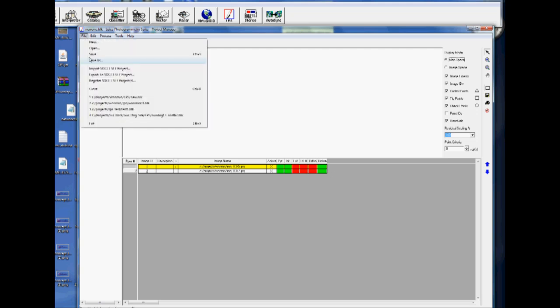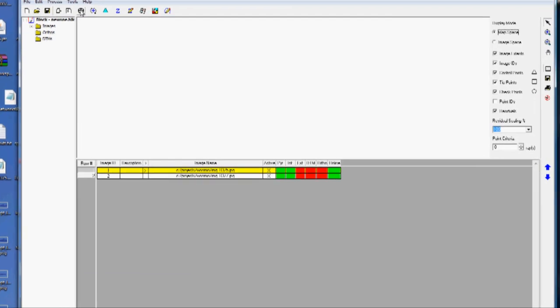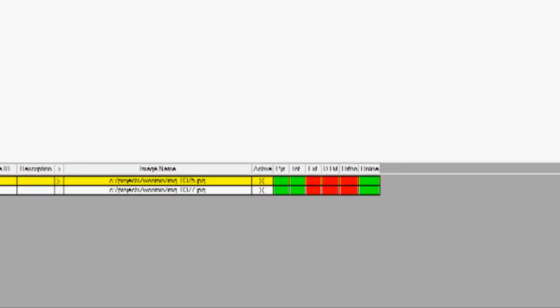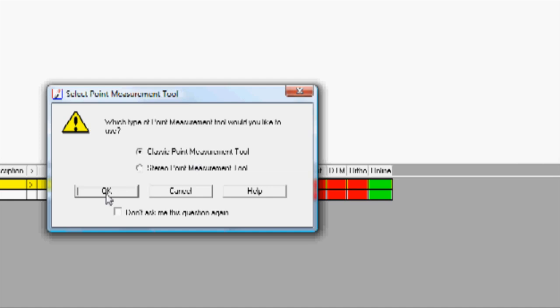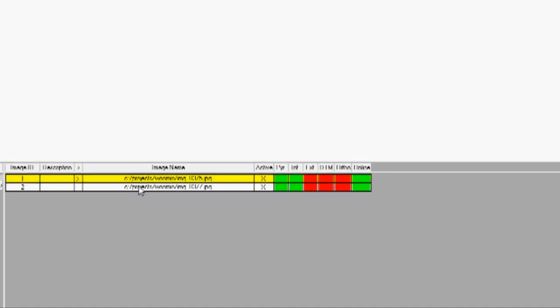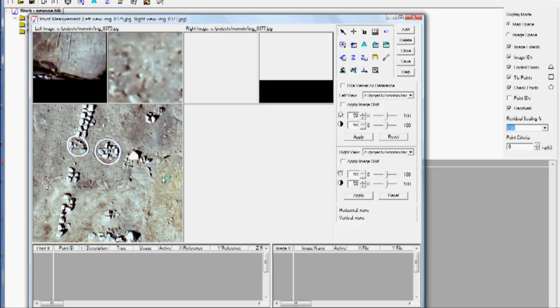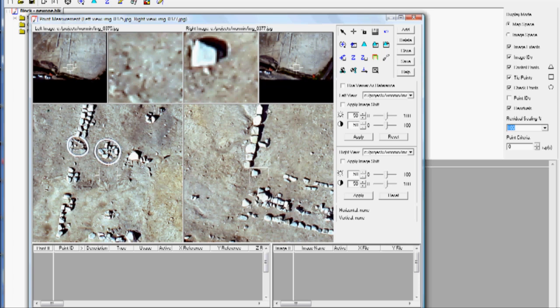I'm going to click Save again. Next, I'm going to click the Start Point Measurement Tool. It'll ask me which type I want to use. I want to use Classic Point Measurement Tool. Click OK. Now, we're going to add ground control points. You'll see we have a left image, which is image 375 and 377 on the right.